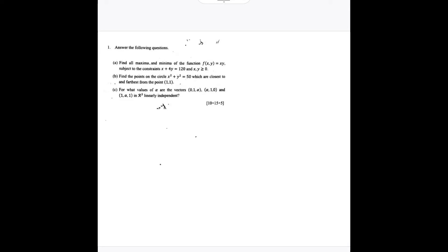Hello, welcome to the solution of ISI MSQE paper, ISI admission 2022. We will solve the first question. Question one says: find all the maxima and minima of the function f(x,y) = xy, subject to the constraint x plus y equals 120 and xy greater than or equal to 0.